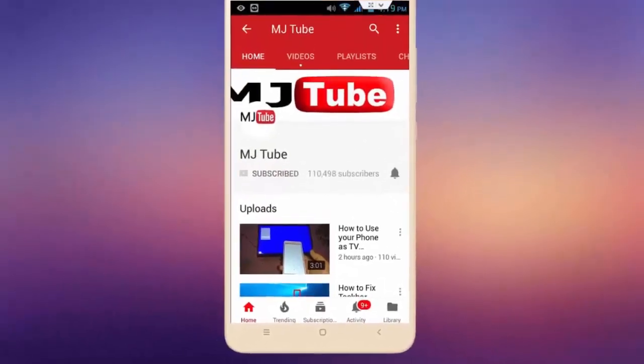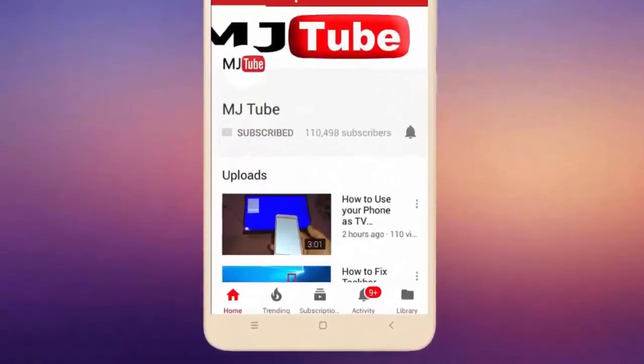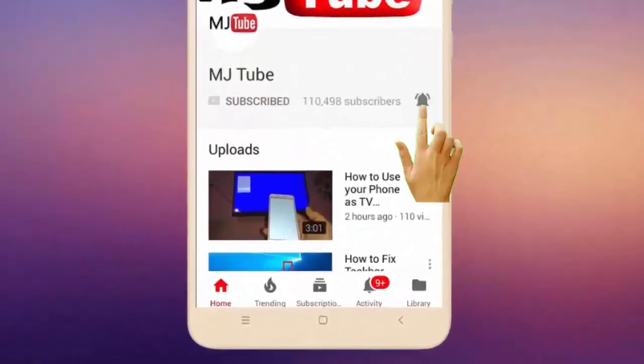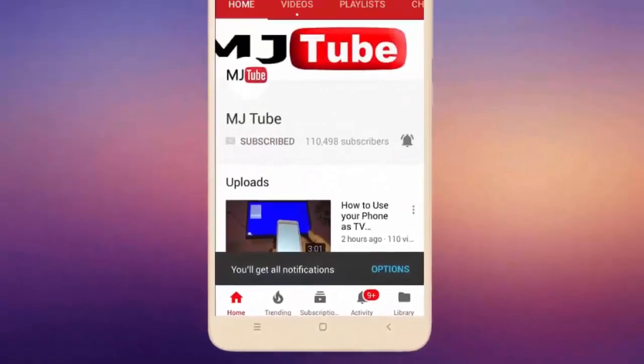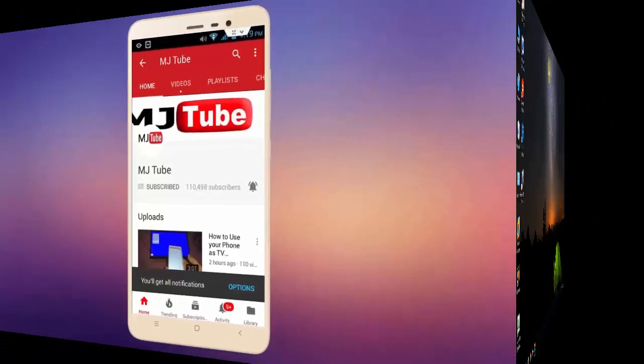Do subscribe to MJ Tube and hit the bell icon for latest videos.